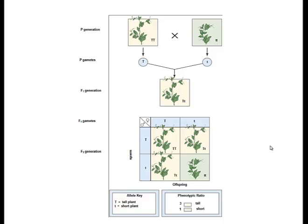We now realize — and this is what Mendel realized at the time, although he didn't know what genes were, calling them particles of inheritance — that Mendel was taking a true-breeding tall plant, meaning homozygous dominant (capital T, capital T), and crossing it with a homozygous short plant (lowercase t, lowercase t). In the F1 generation — the first generation after the parental generation — he observed that all individuals were tall. All were heterozygous, which he deduced through his particles of inheritance. He then took two individuals from this generation that were both heterozygous and crossed them together.